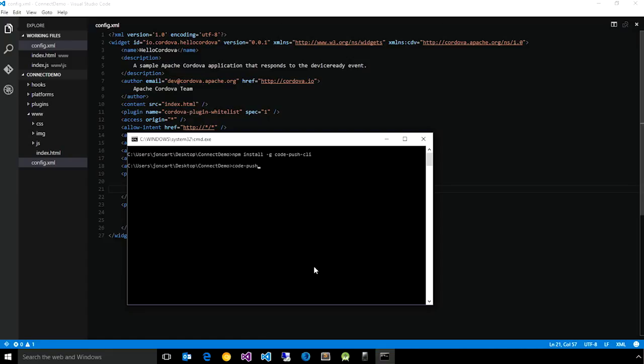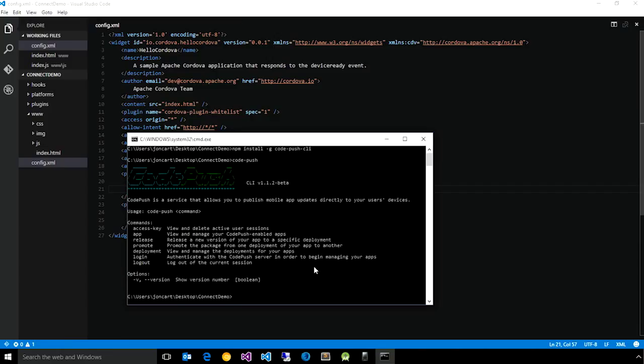Once you've done this, if you run code-push from your terminal, you will see all of the subcommands that allow you to manage your apps, do releases, authenticate with the service, as well as a handful of other capabilities.